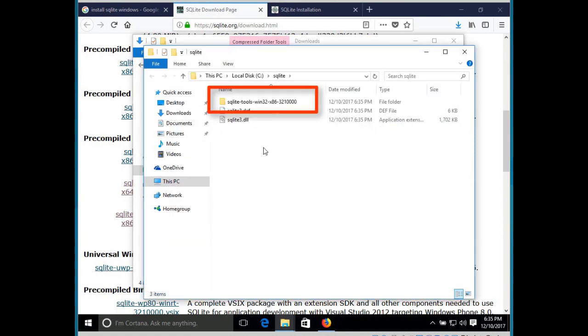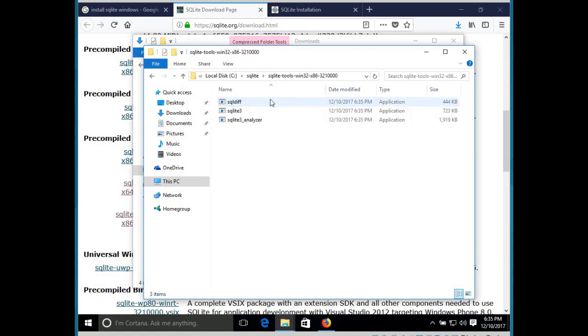Some of the files you unzip might come in a folder. So if there's a folder, just grab all the files inside it and make sure they're all directly under the sqlite folder.